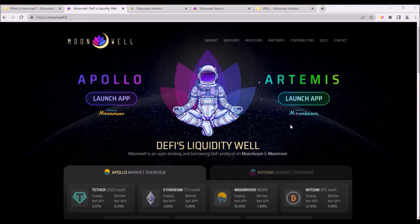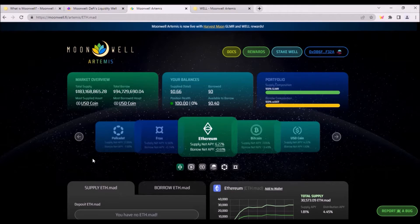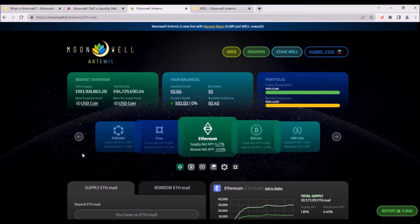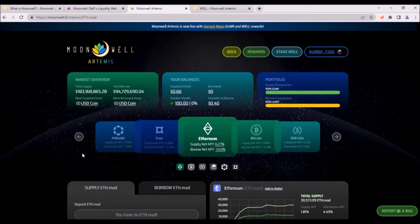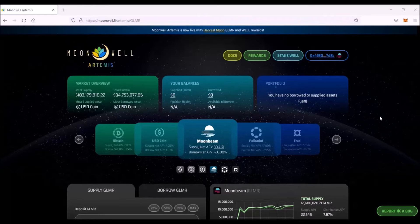And Moonwell's protocol deployed on Moonbeam is Moonwell Artemis. And this is Moonwell Artemis app. Moonwell Artemis allows users to lend and borrow six different assets such as Bitcoin, Ether, USDC, XC DOT, FRAX and Glimmer tokens. And the native token of Artemis is WELL.